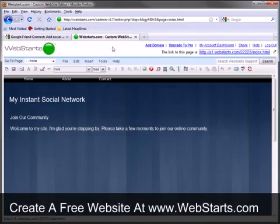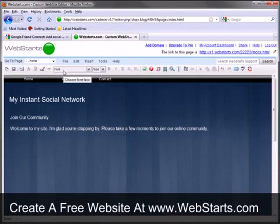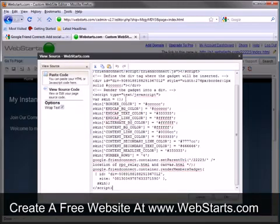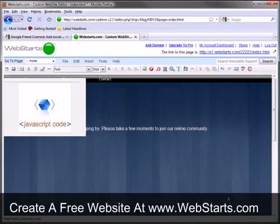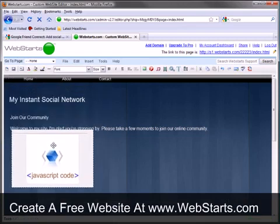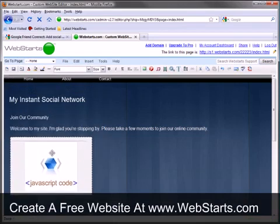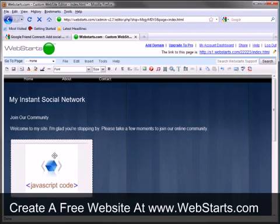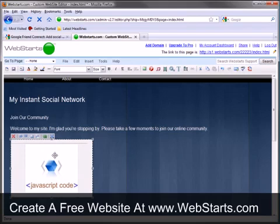Navigate your way back to your page where you want to add your Google Friend Connect widget. Click the insert HTML code icon. Just paste your code in there by right clicking and choosing paste or pressing Control V on your keyboard. And then click OK. You'll see this little JavaScript code widget box will appear, and where that is displayed on your page is where your widget will be displayed on your published work.